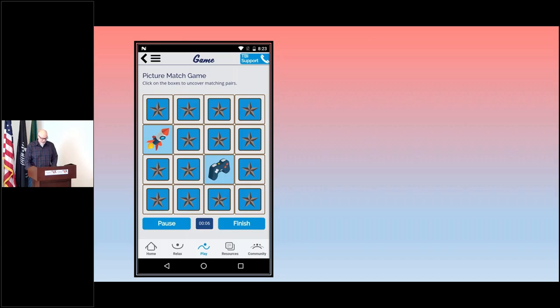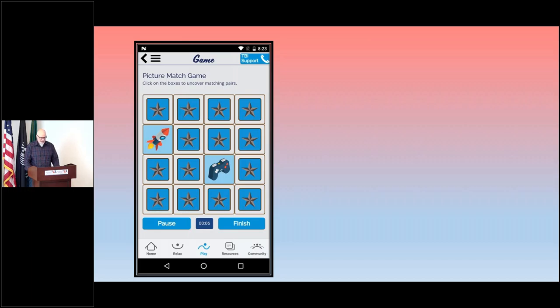Need to take a phone call or take a break? Go ahead and pause the game. There's a big pause button at the bottom. Want to see how you're improving? Keep track of your time when you finish and try to do better the next time. Simple as that. Try it out.